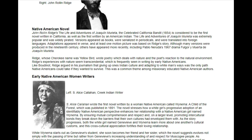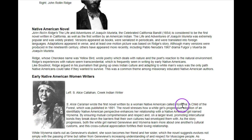I want to hear what she has to say. She wrote this.